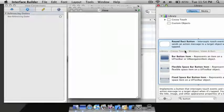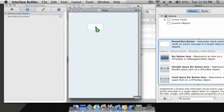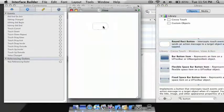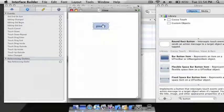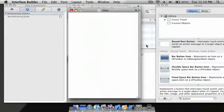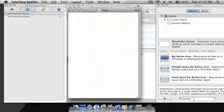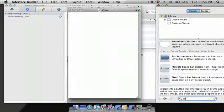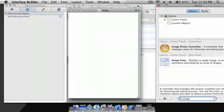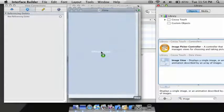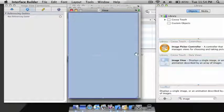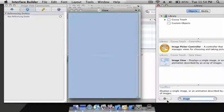Drag in two buttons and drag in an ImageView and make it fill the whole screen. Now add a button.